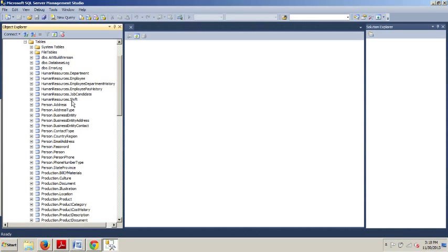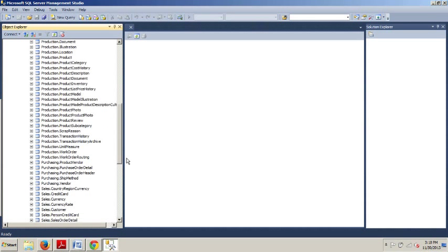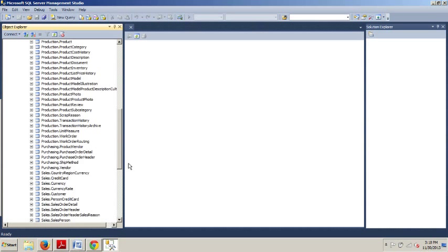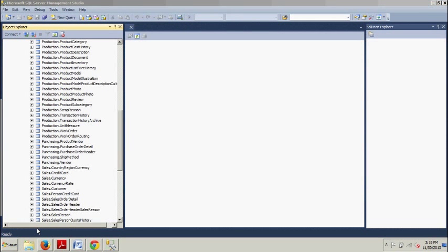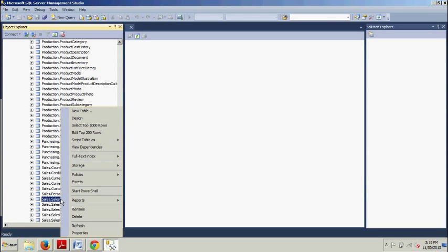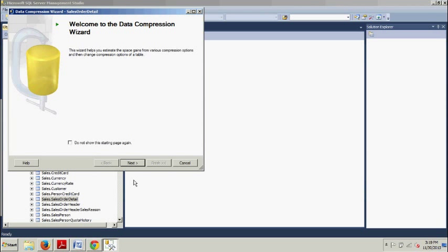Now we are looking for Sales.SalesOrderDetail. We're going to want to right-click this, Sales.SalesOrderDetail, and then we are going to Storage, Manage Compression.